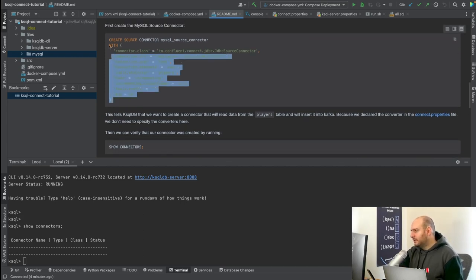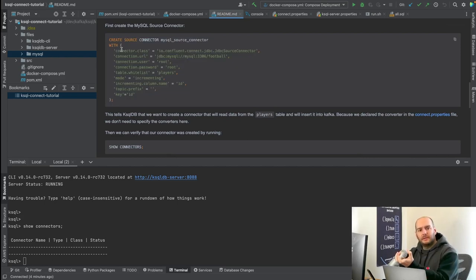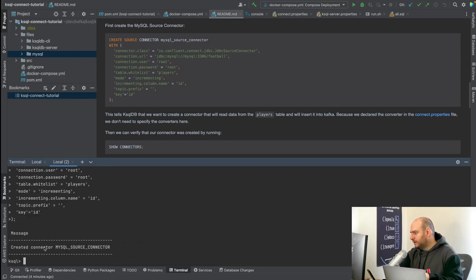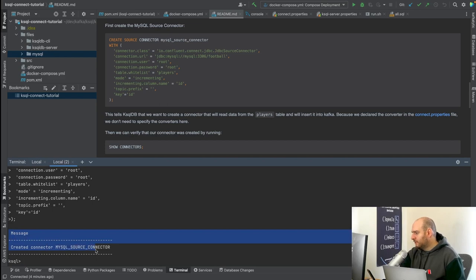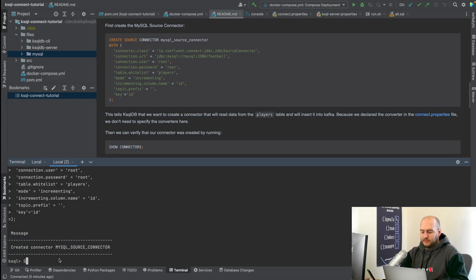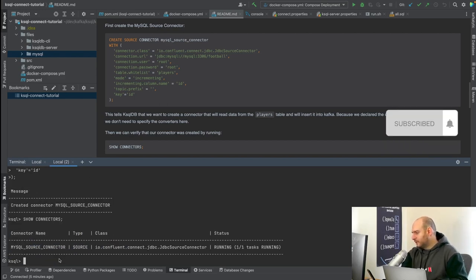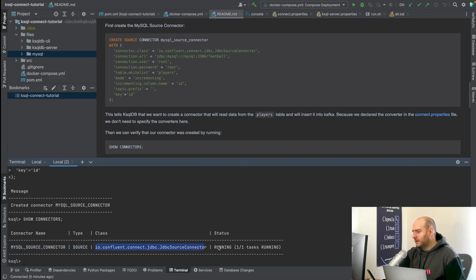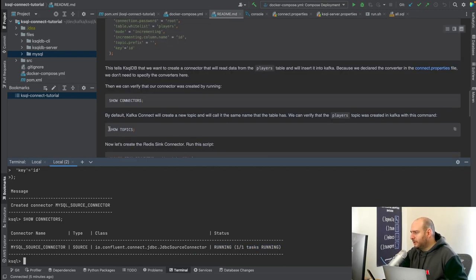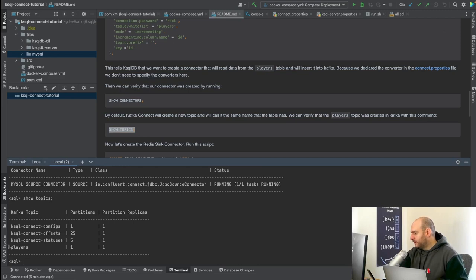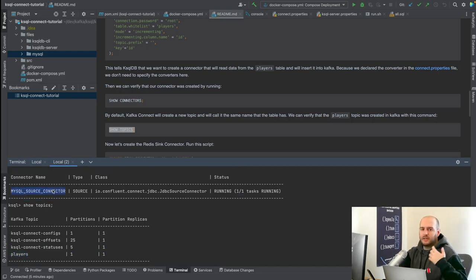Running the connector creation command — and it says 'Created connector mysql_source_connector.' Running show connectors — we can see our connector is of type source, uses the JDBC source connector class, is running, and has one task running. We can also verify that a new topic was created in Kafka. Running show topics — we now have the players topic, which was created by this connector.